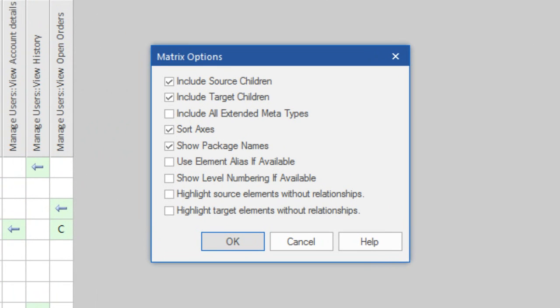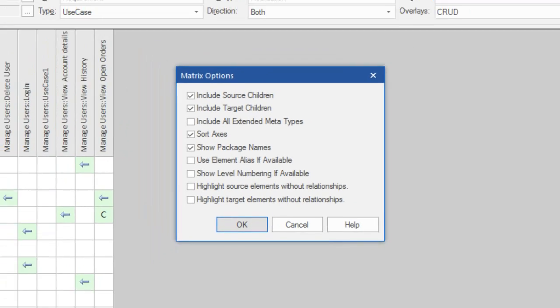Enterprise Architect 13 makes it easier to visualize gaps with the addition of relationship matrix column and row highlighting for elements without a relationship.